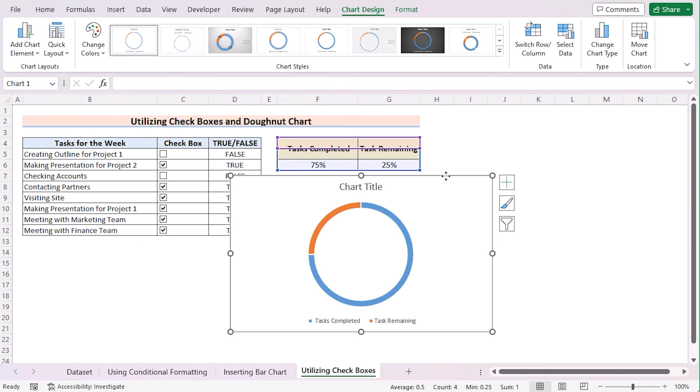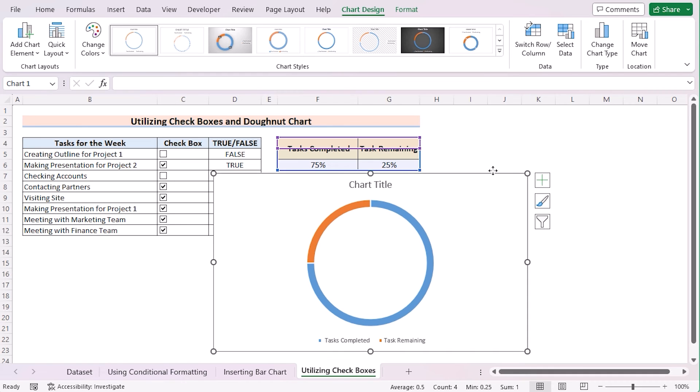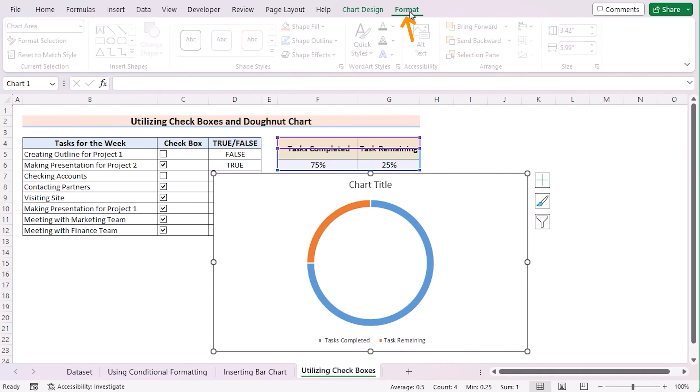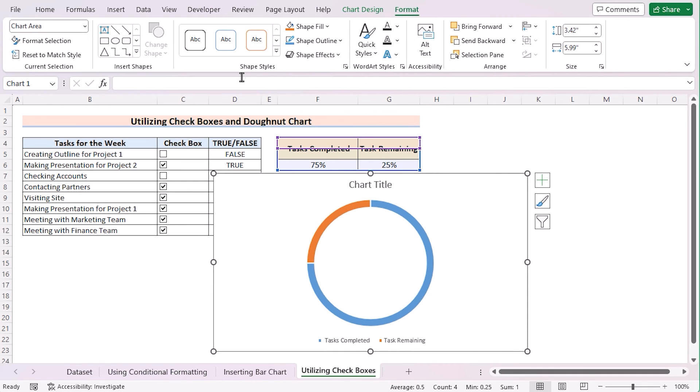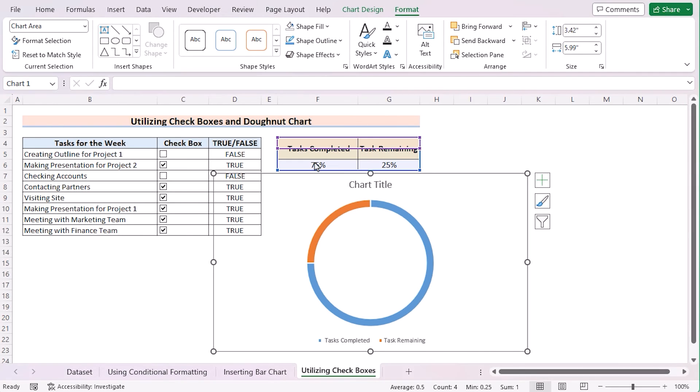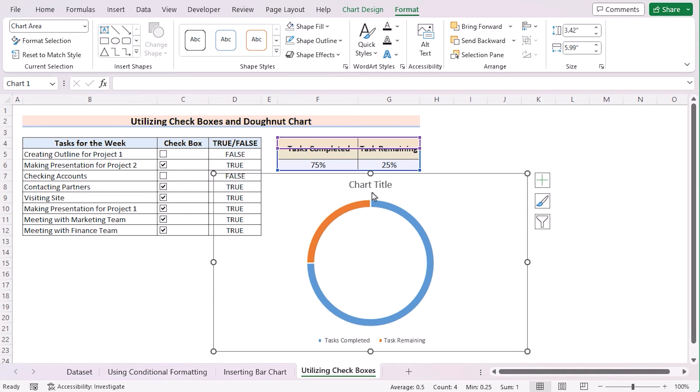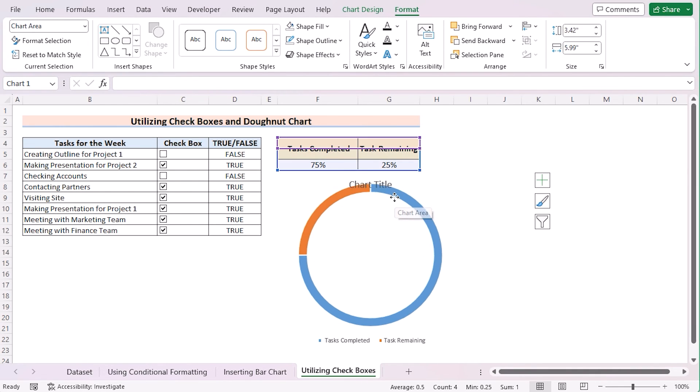Let's move the chart and adjust it a bit to show it properly. Now, select the chart. Go for Format and in the Shape Styles, go for Shape Fill. Select No Fill. Again, in the Shape Outline, select No Outline. In the Title, delete the Title.